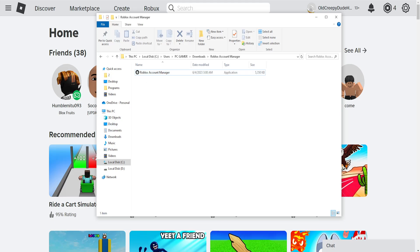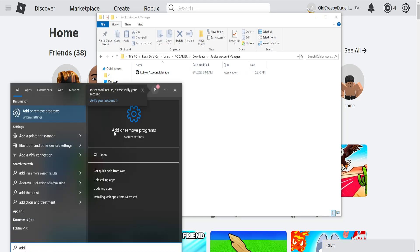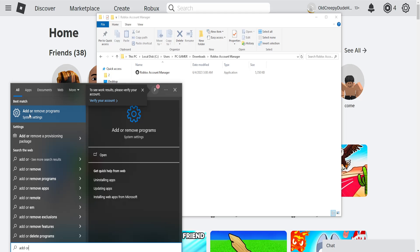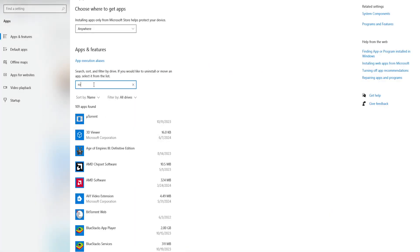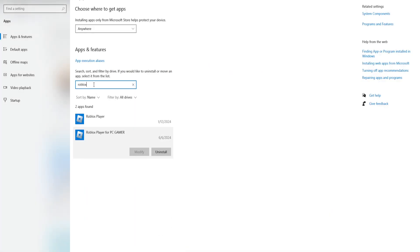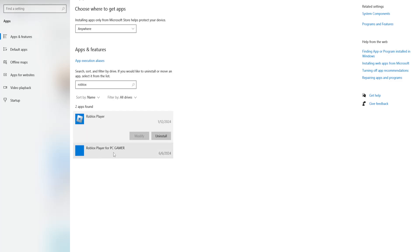Open up your computer search and search for 'Add or Remove Programs'. Search the bar for Roblox. If you have Roblox downloaded from the Microsoft Store, it will not work with Roblox Account Manager. So any instances of Roblox you have will need to be uninstalled.